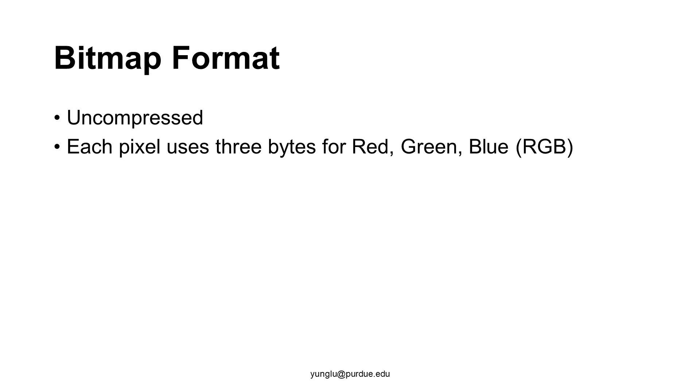In the bitmap format, each pixel uses three bytes to store red, green, and blue. This is called the RGB color model. This color model is the most popular color model.